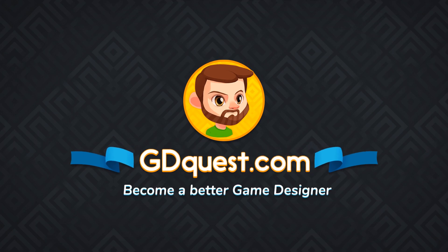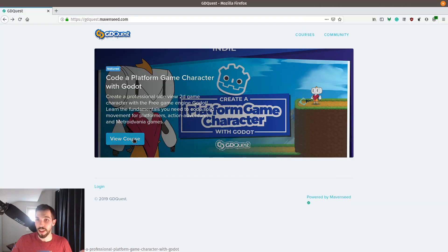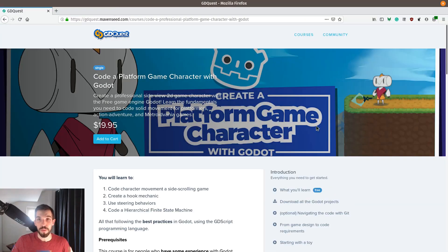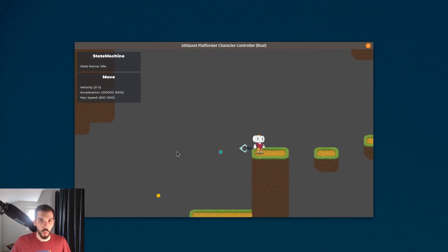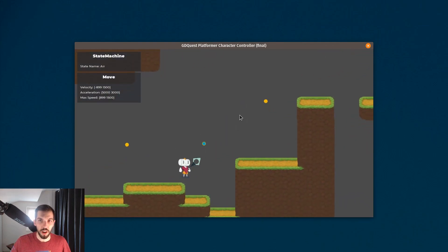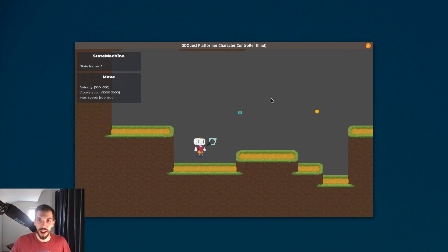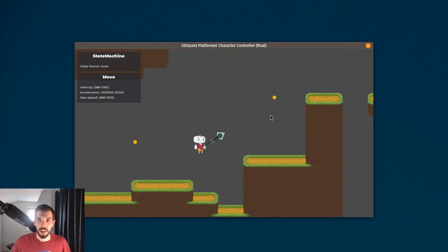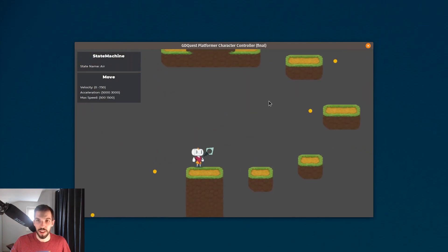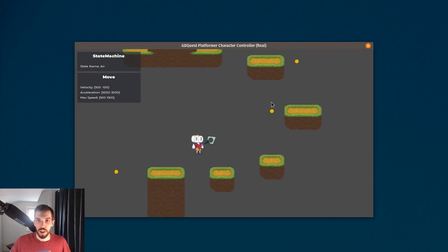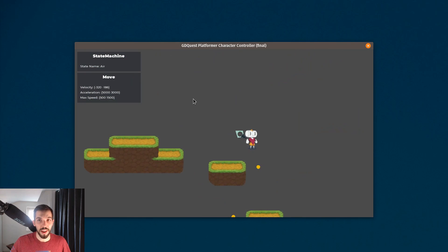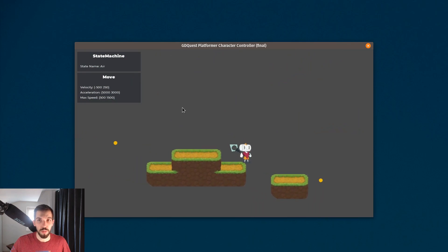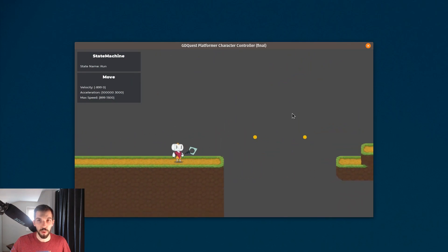Our new course is out. In it you will learn to code a platform game character with Godot in a side-scrolling style. You will learn to create what you can see on screen right now: a character that can run around, that can jump, and that can also use a hook to move around the level.